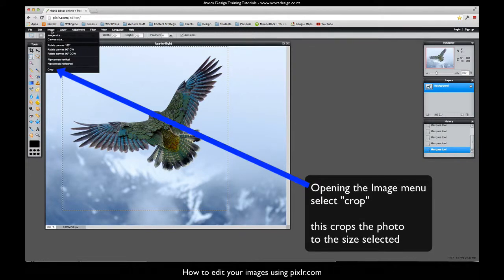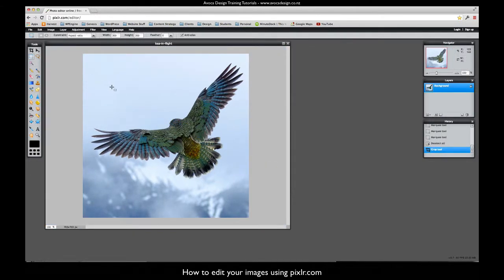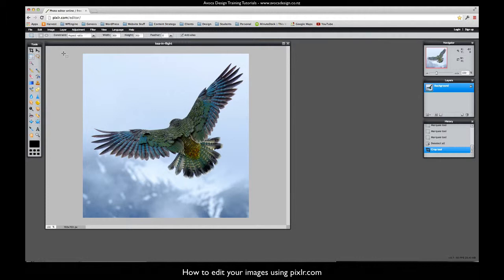Under image you can go crop. So now I have it with the right aspect. It's a square photo now where it was a landscape before.